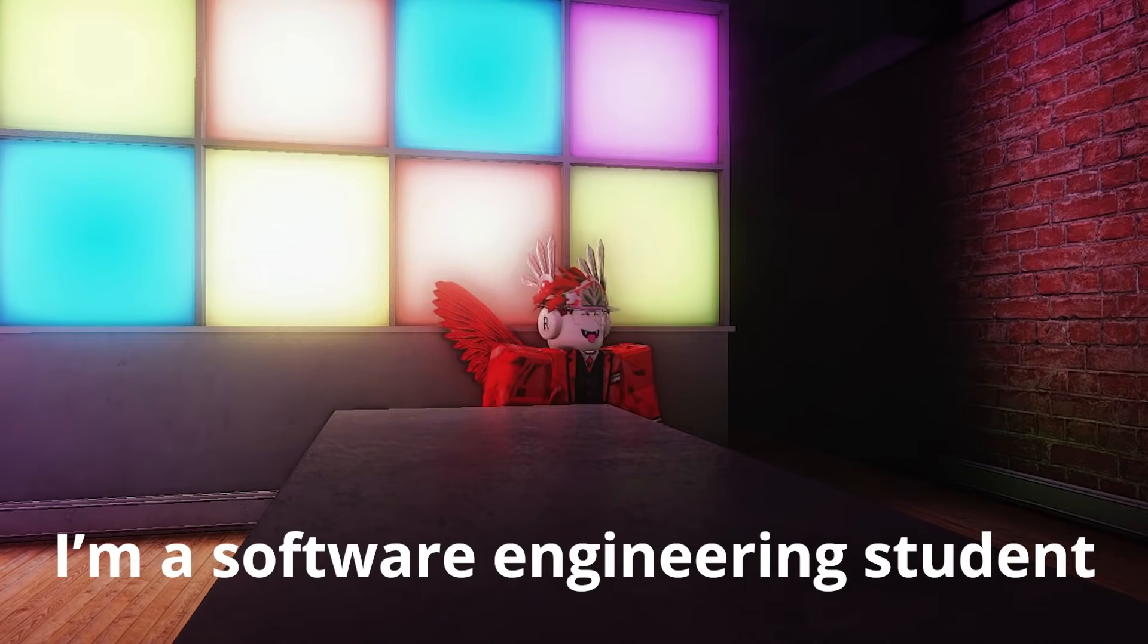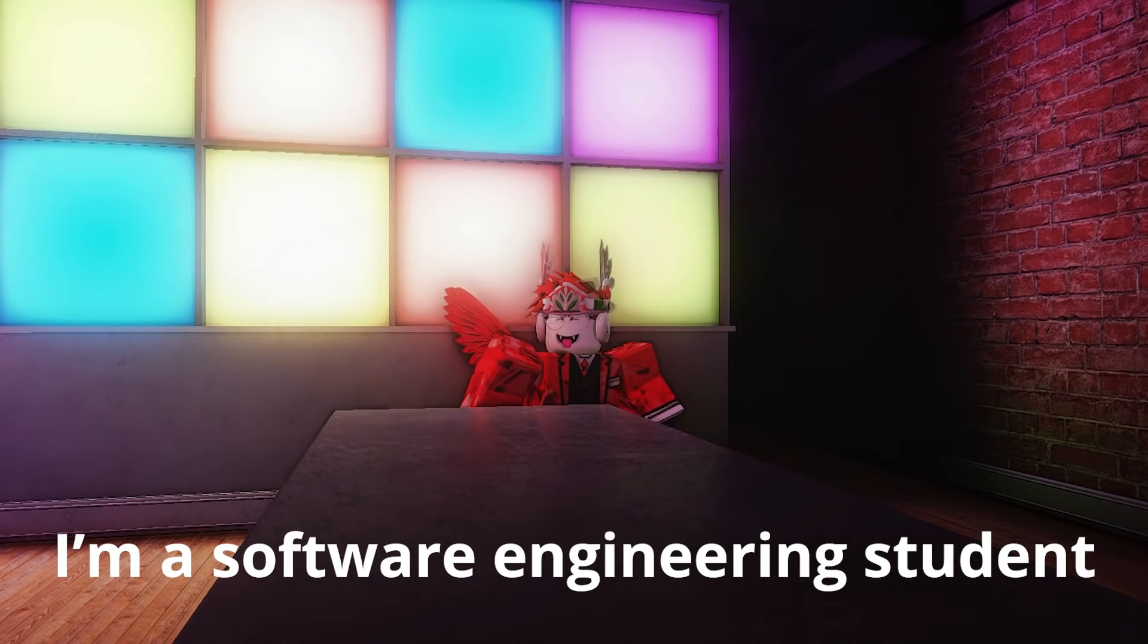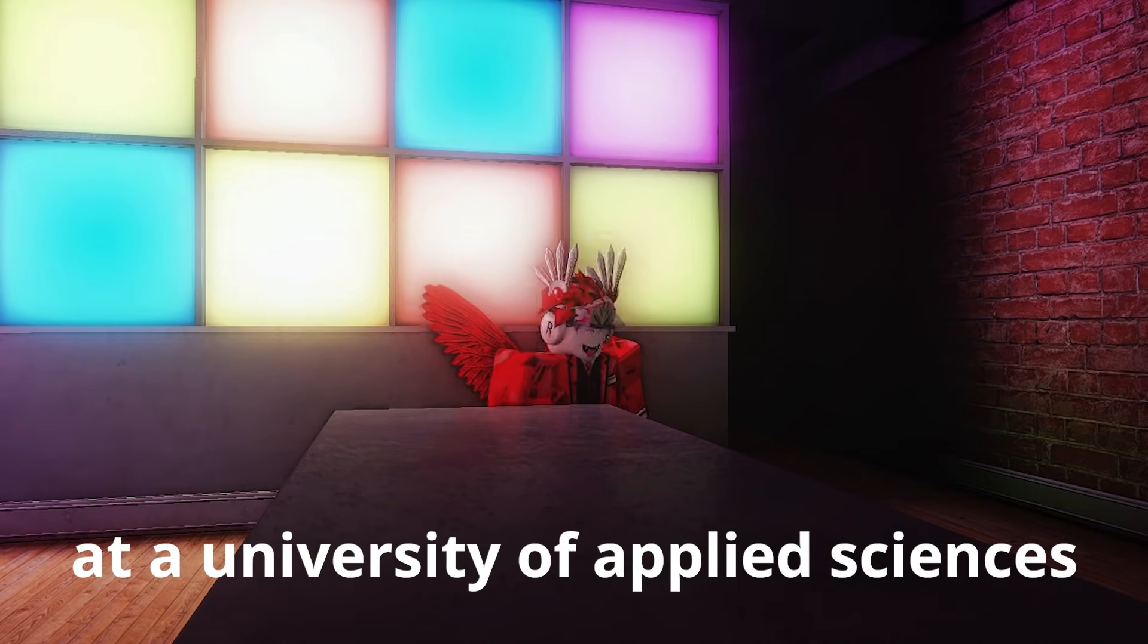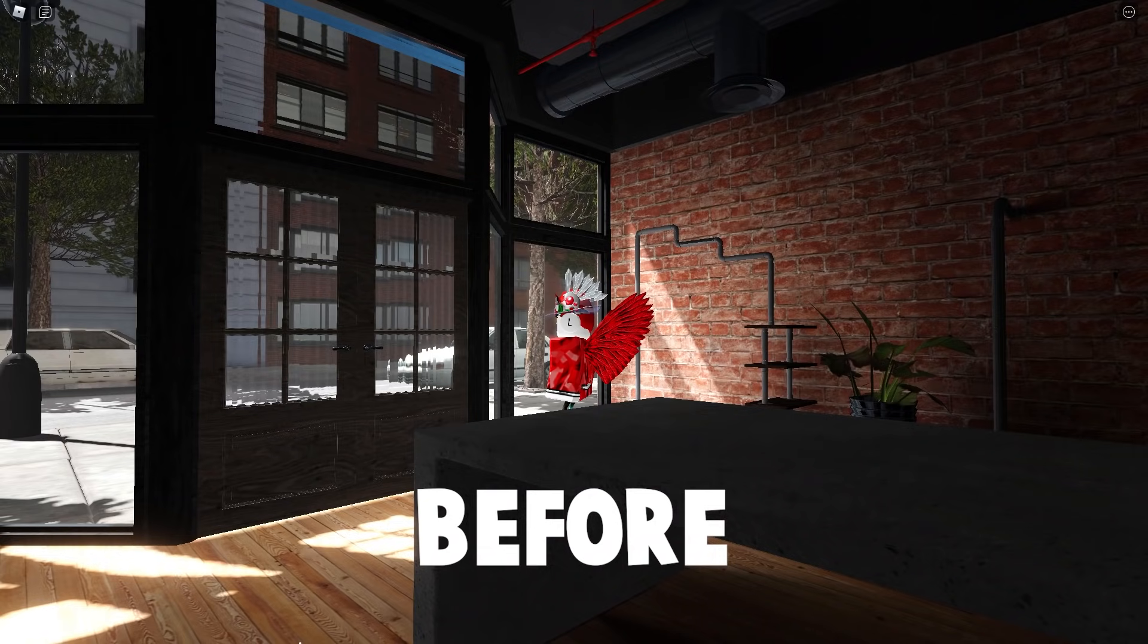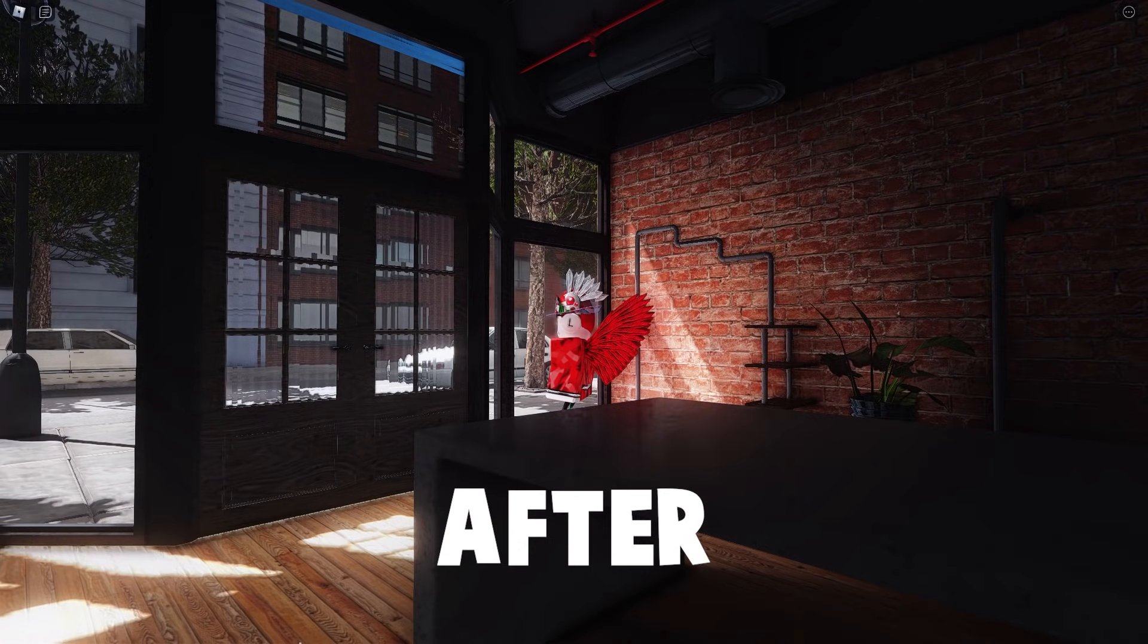Hi, I'm Zio. I'm a software engineering student at the University of Applied Sciences and I made shaders for Roblox.